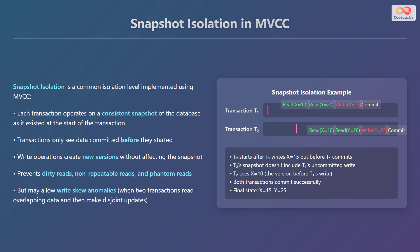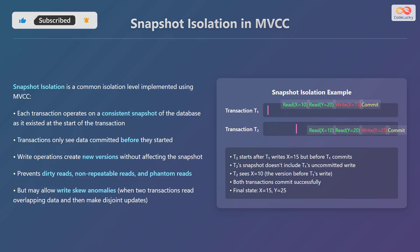Snapshot isolation is a common isolation level implemented using Multiversion Concurrency Control. Each transaction operates on a consistent snapshot of the database as it existed at the start of the transaction. Transactions only see data committed before they started. Write operations create new versions without affecting the snapshot. This prevents dirty reads, non-repeatable reads, and phantom reads, but may allow write-skew anomalies, which occur when two transactions read overlapping data and then make disjoint updates.